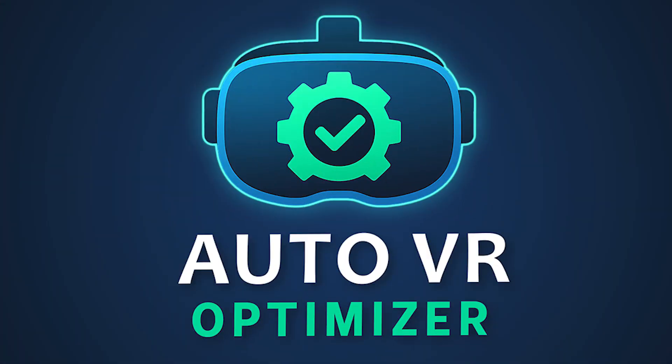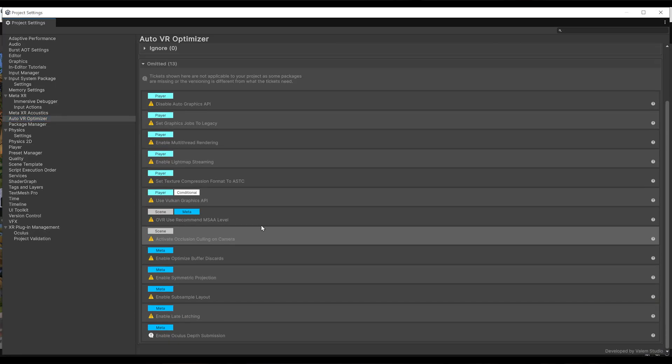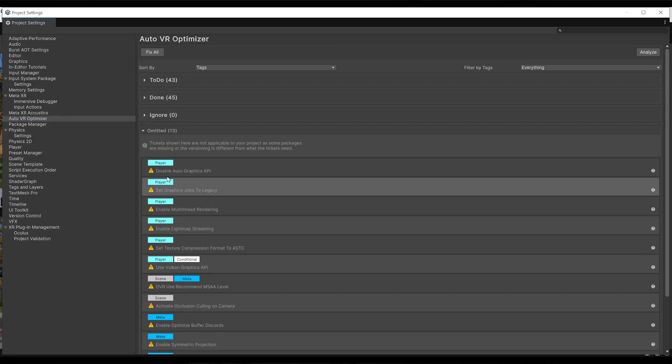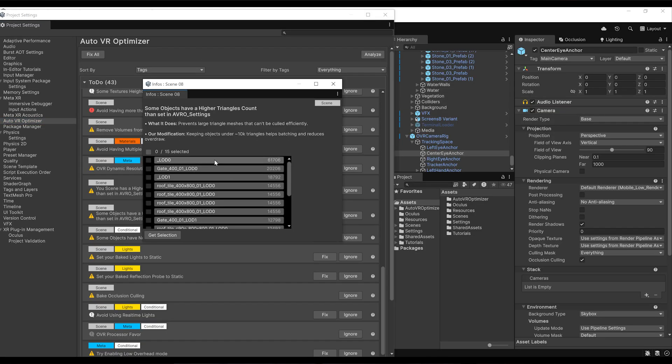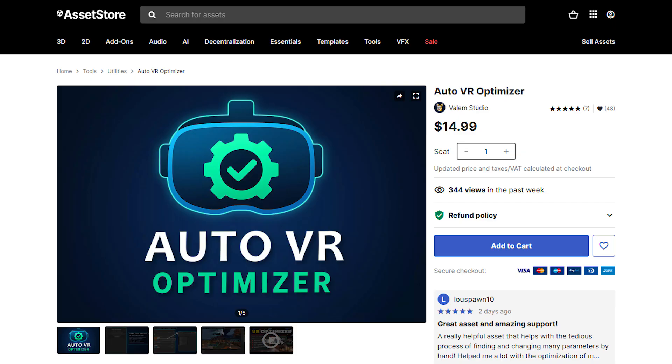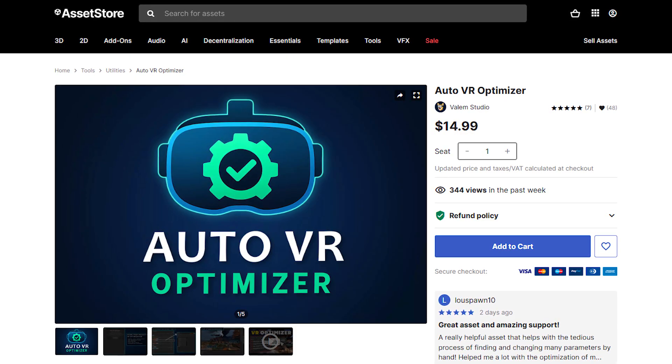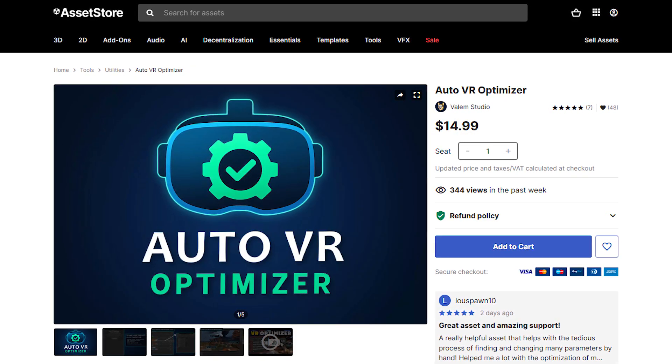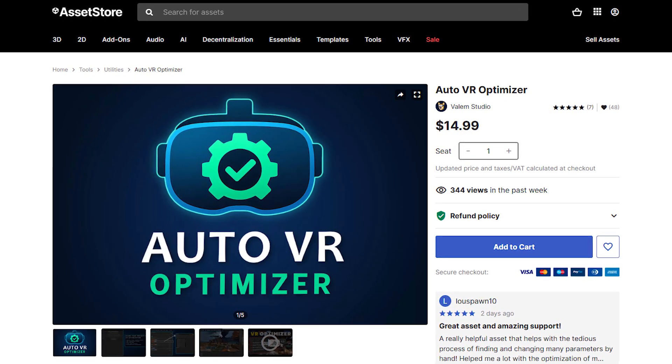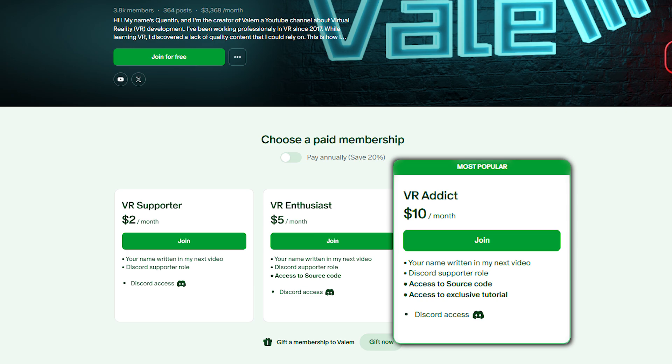The good news is, we have reached more than 100 downloads on our first Unity asset, the AutoVR Optimizer. This asset is a tool for VR developers just like you that can analyze your project with a single click and give you tips to optimize it. You can grab the tool on the asset store for $14.99 or get it with our Patreon special deal for $10 by joining us over there.